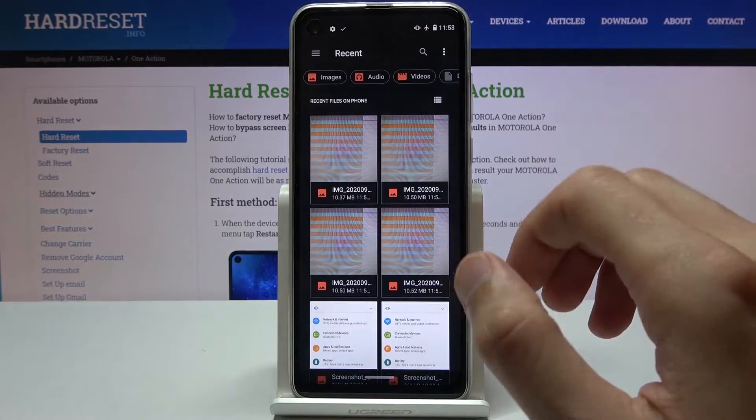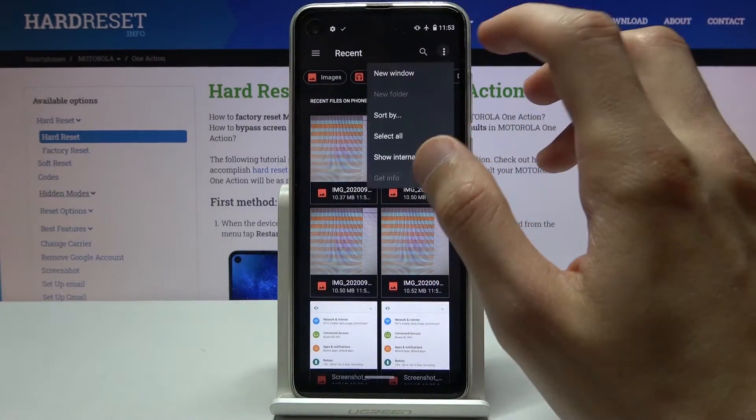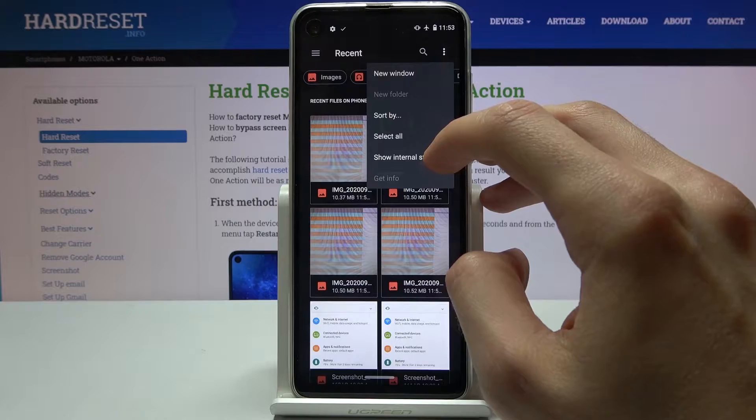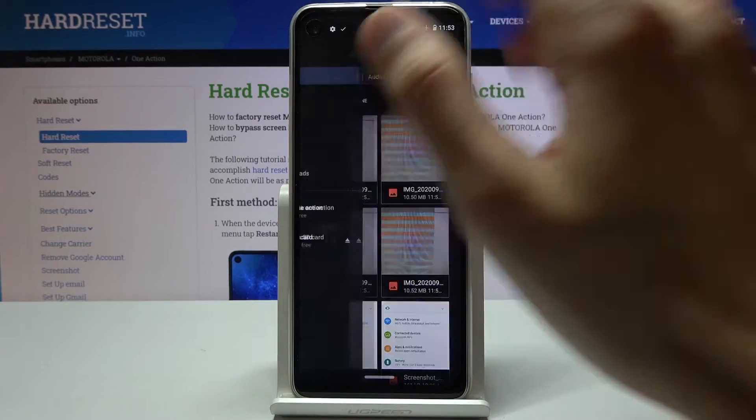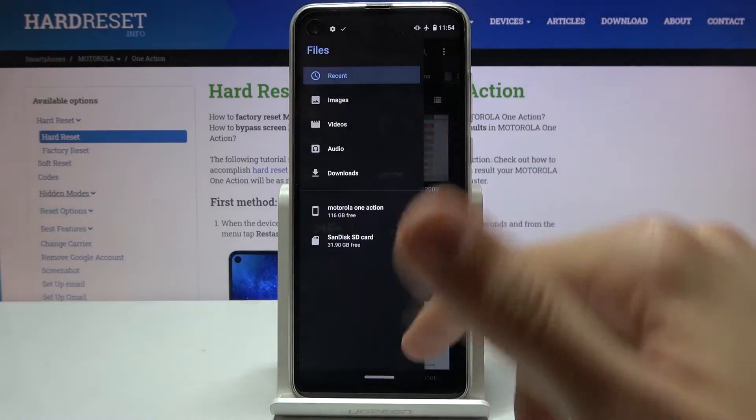If you choose this one you will need to tap right over here and then tap on show internal storage so it shows up right here.